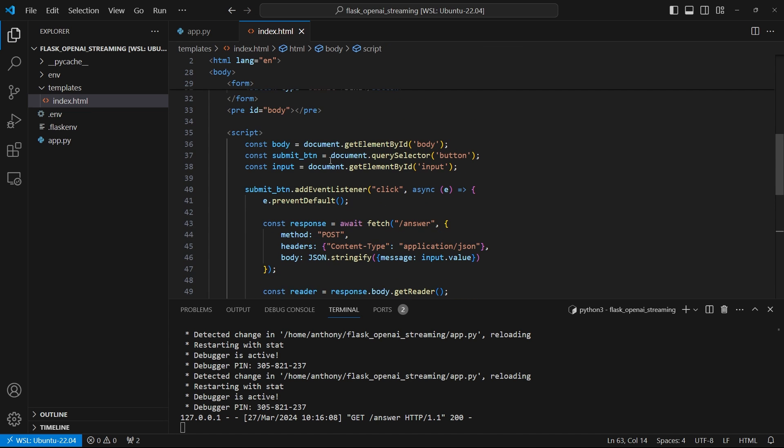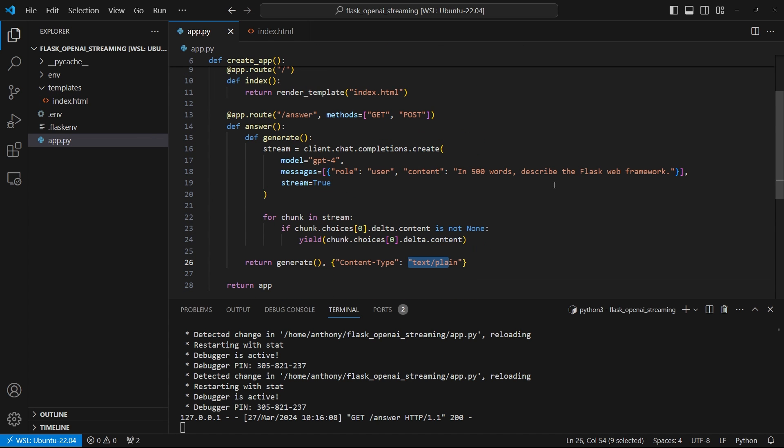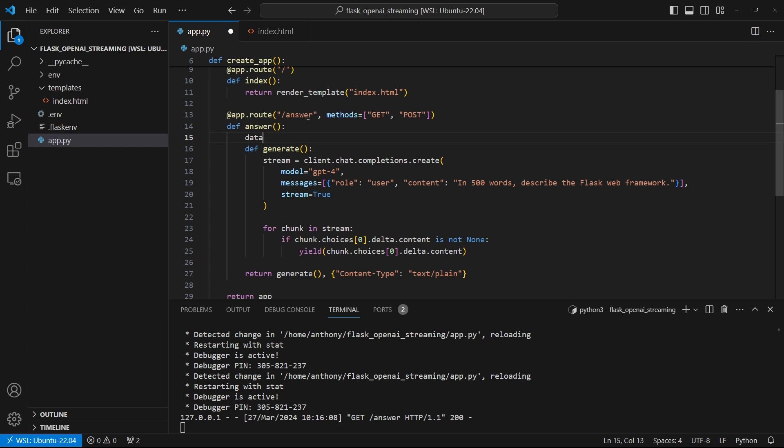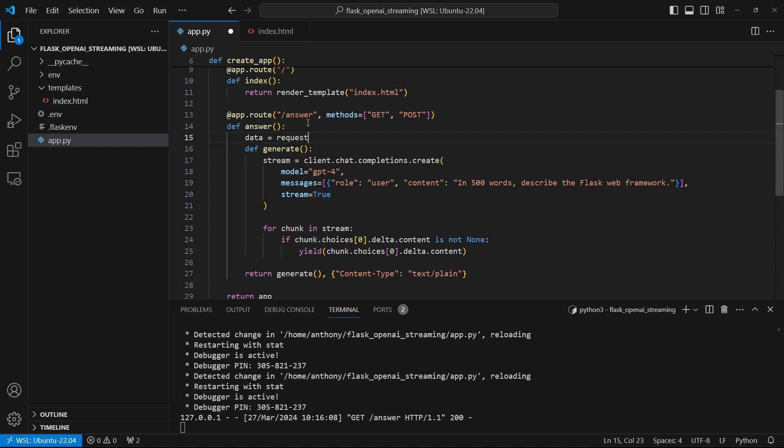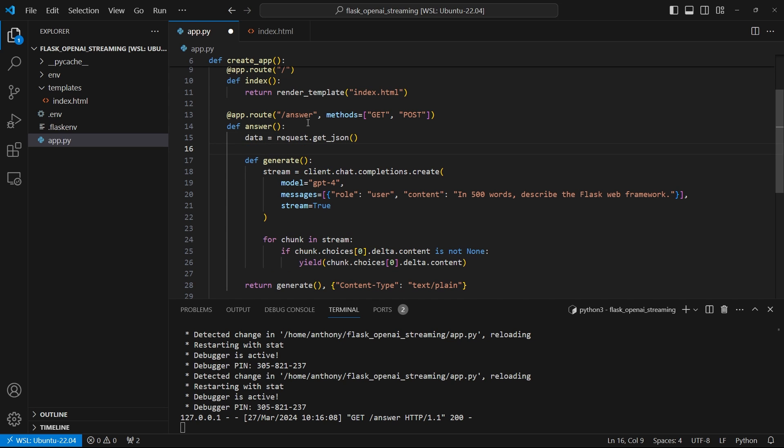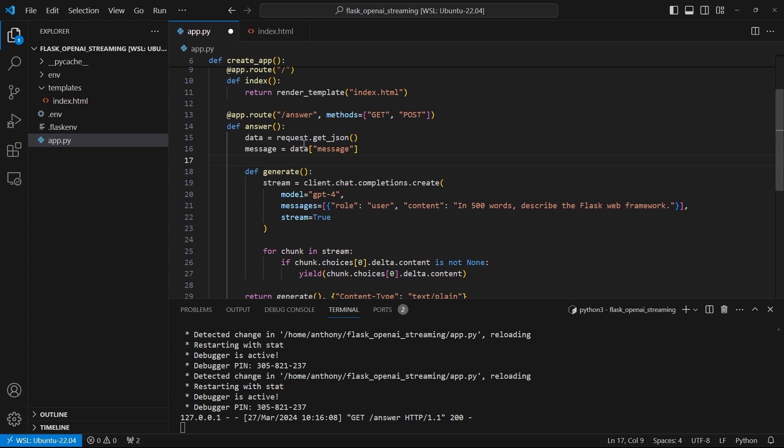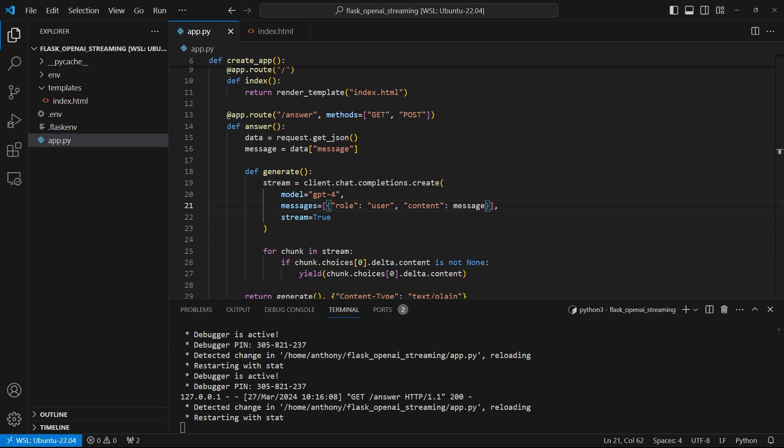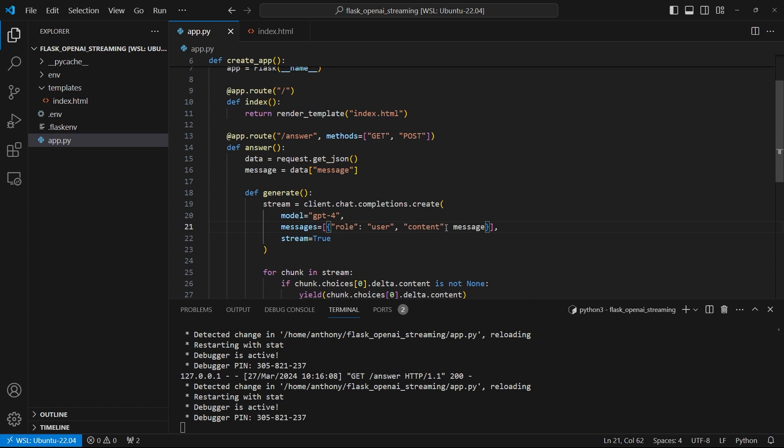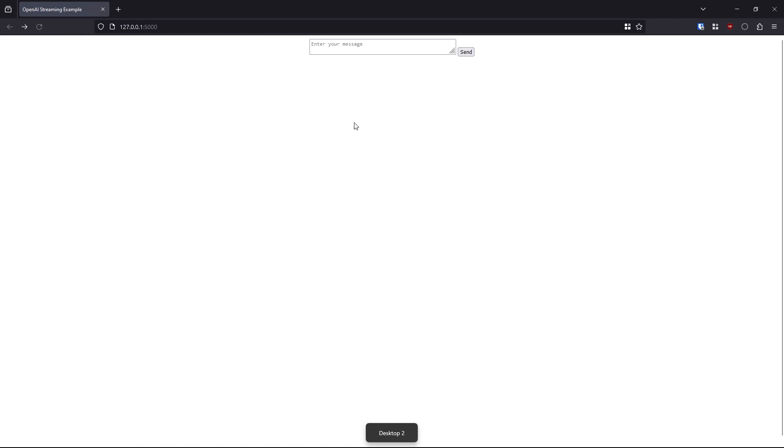So let's save that. And then I need to go back over to the app. And I need to add the part where I get the text. So I can say data = request.get_json. And then I want to get the message that the user typed in. So data['message']. And then I'm going to put this message here in the content instead of my hard-coded one. So let's try this now. Let's go over here. Let's refresh the page. Let's say 'in 500 words, describe the Python programming language.'